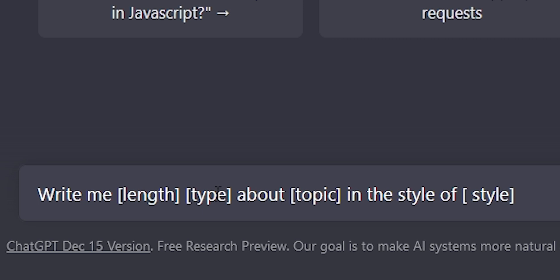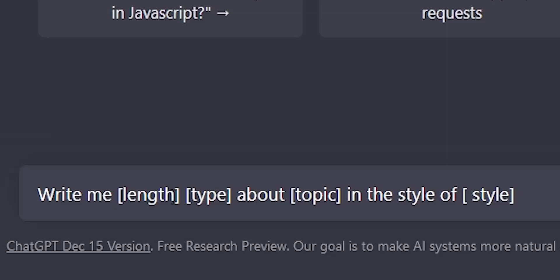The result represents the type of content you want — it can be an essay, an article, a song, a script, or similar. The topic is what you want it to be about, and at the end, you name the style you want it to be written in.